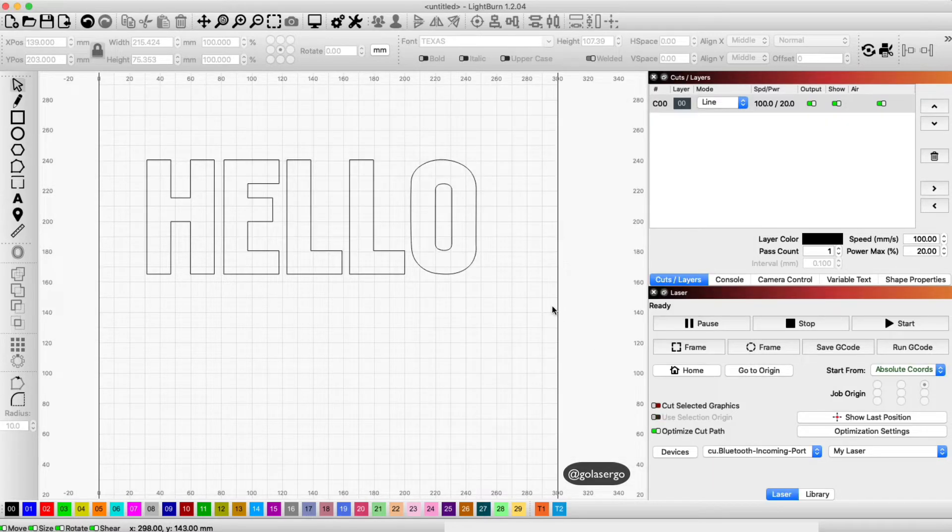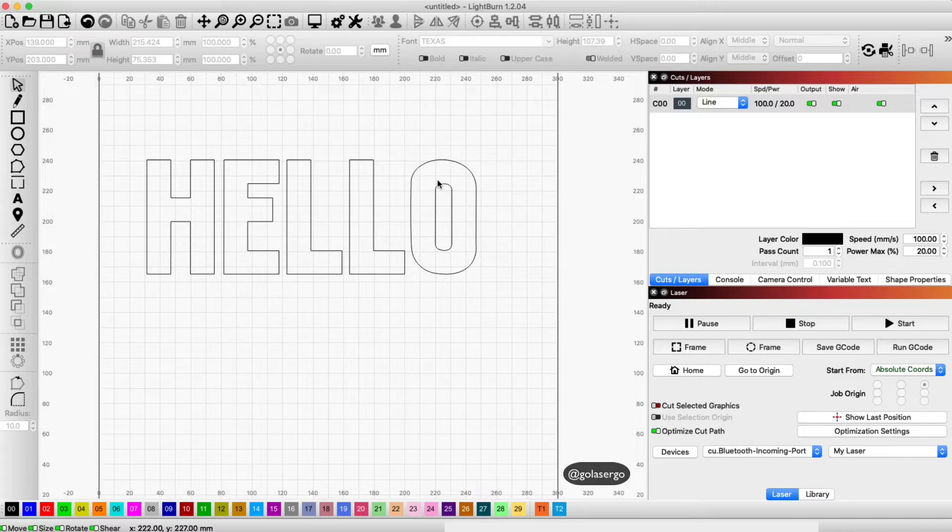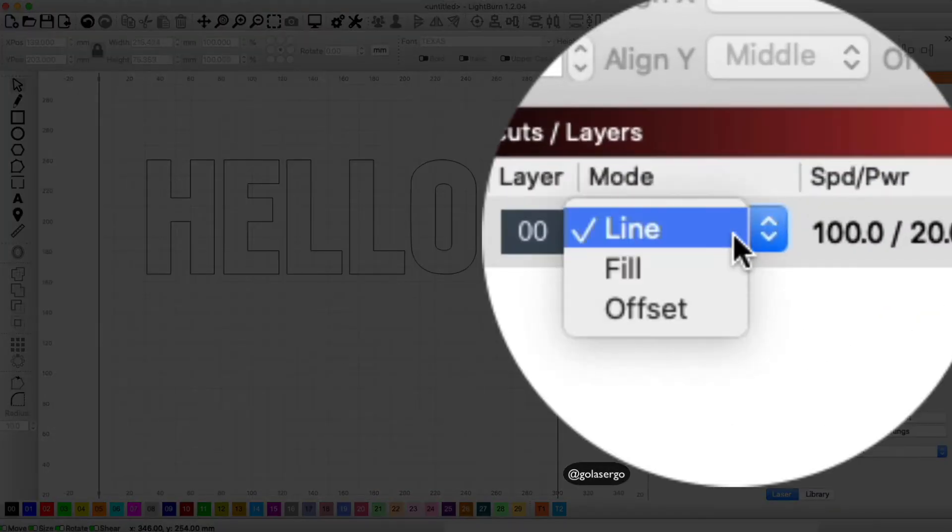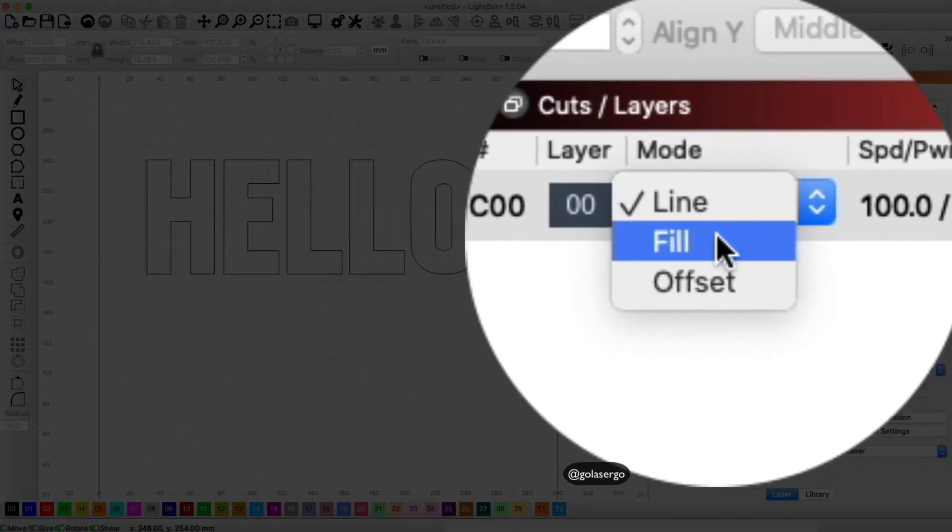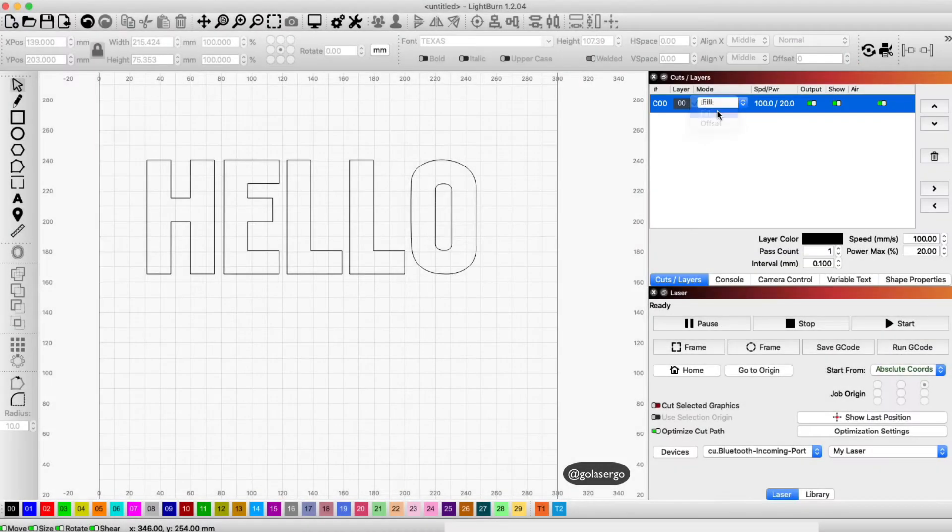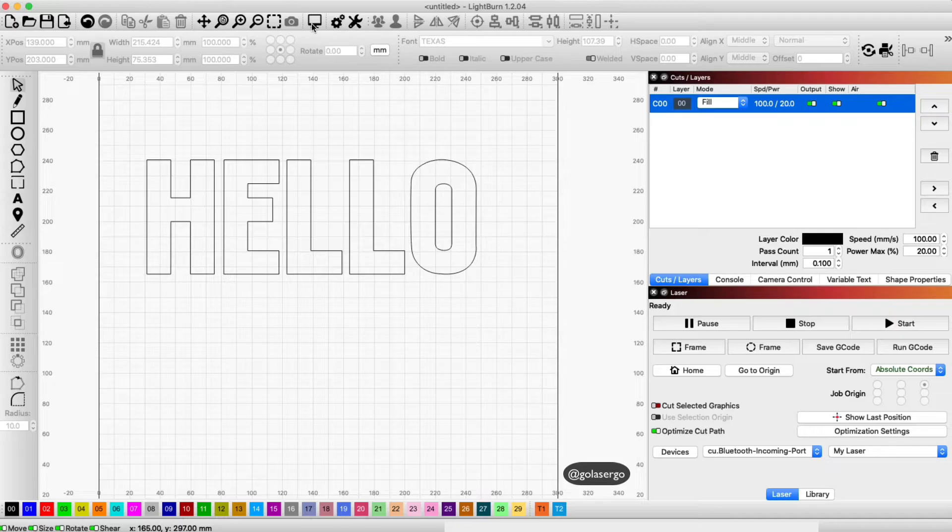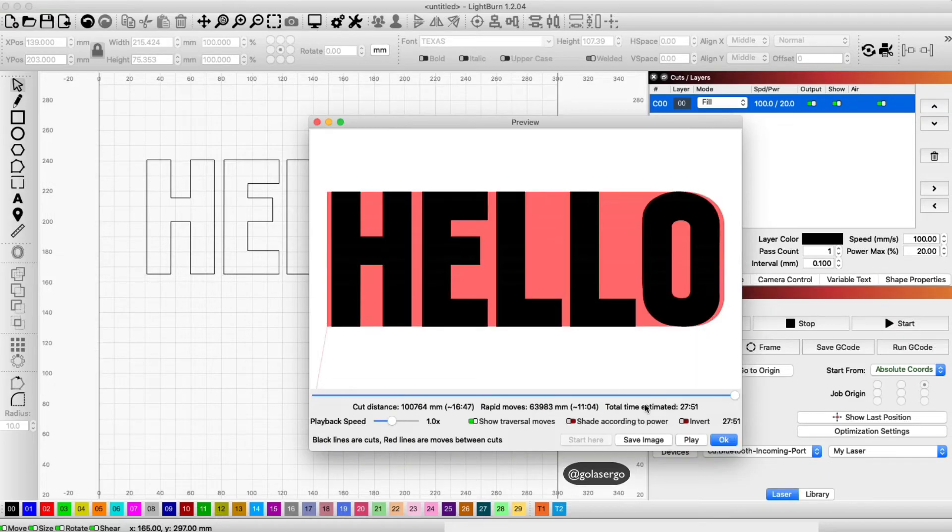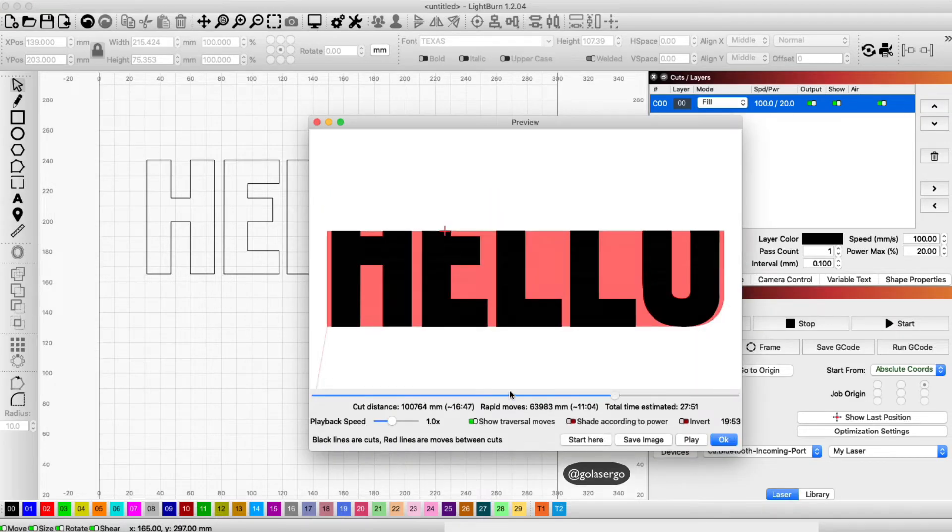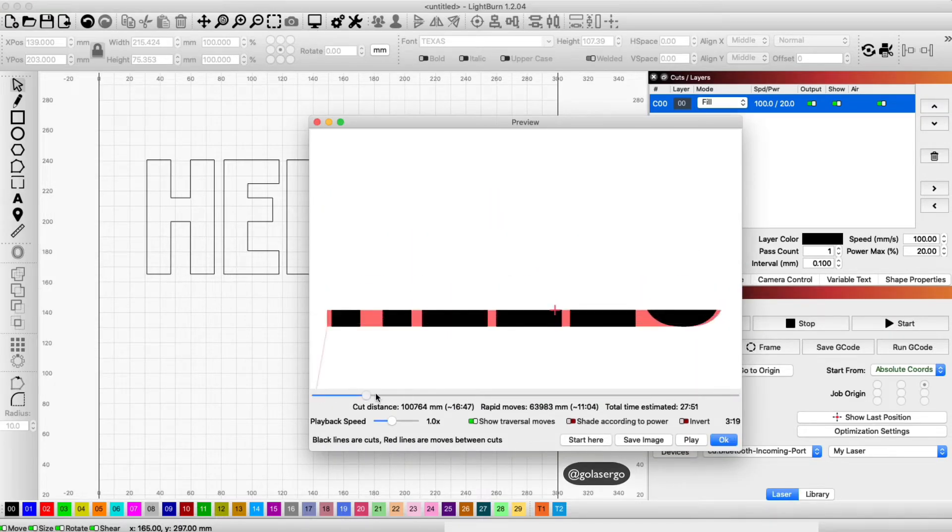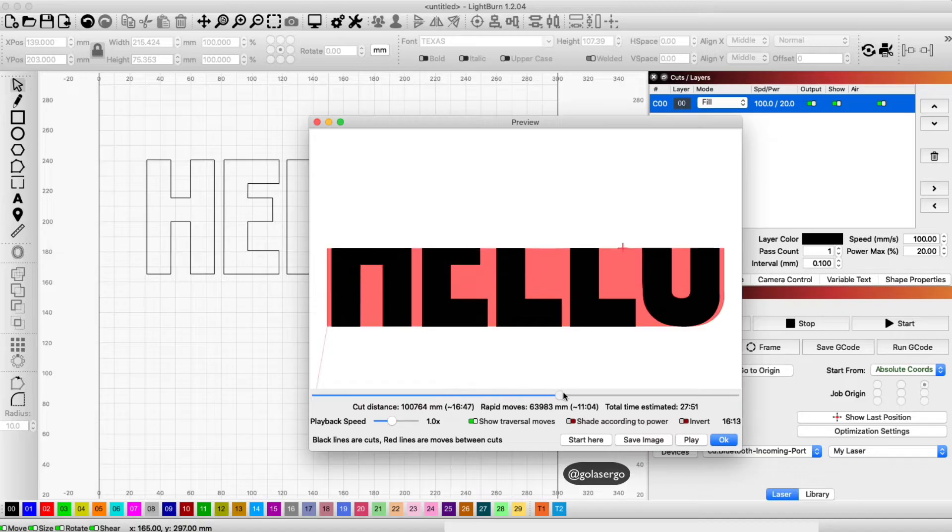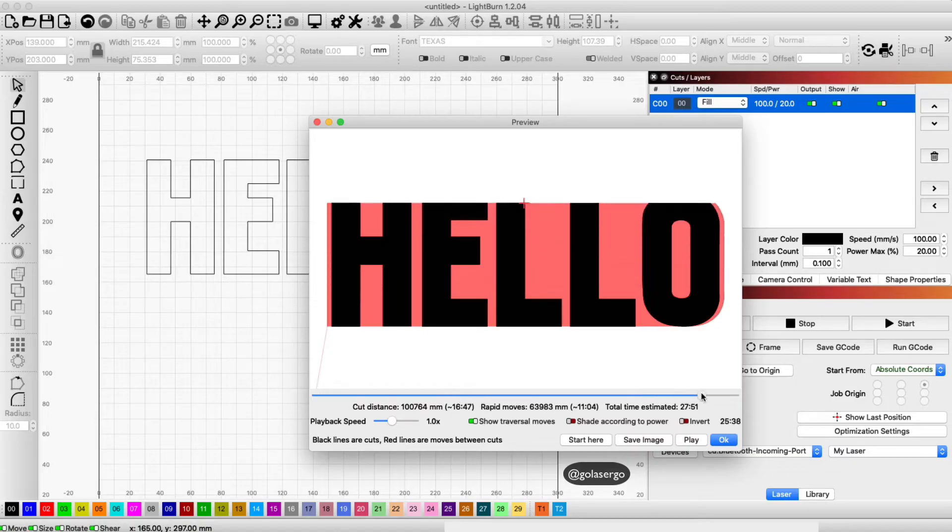So what we need to do if we want to get this to fill, in other words to engrave, we need to come over here to the mode, click the drop down and select fill. Then if we come to preview, you'll notice now it's filled - the text is showing as filled so it's going to engrave the text.